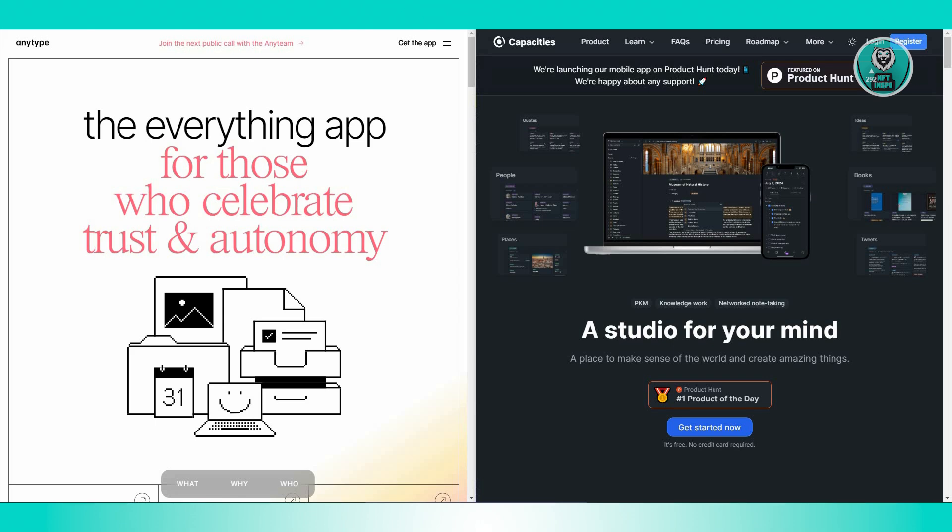AnyType, on the other hand, competes with Notion and offers linking capabilities similar to Obsidian. It serves a broad range of uses from personal note-taking to community hosting and is built on decentralized infrastructure.